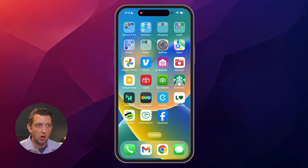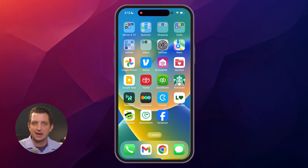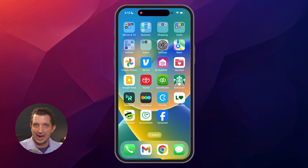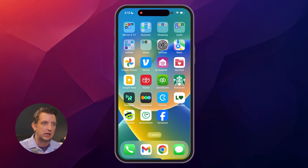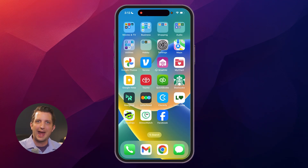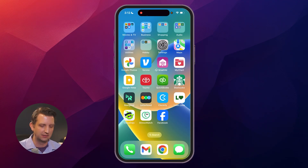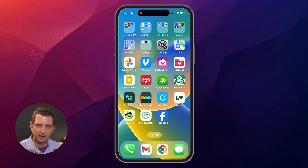I'm going to be using this on my mobile device so you can see how this works. A lot of times Zelle is built into your banking app, whatever you happen to be using. In my case I use Chase, but US Bank, Bank of America, and Wells Fargo all have Zelle built right in. The functionality of Zelle is the same across apps, but might look a little different in the layout of your banking app.